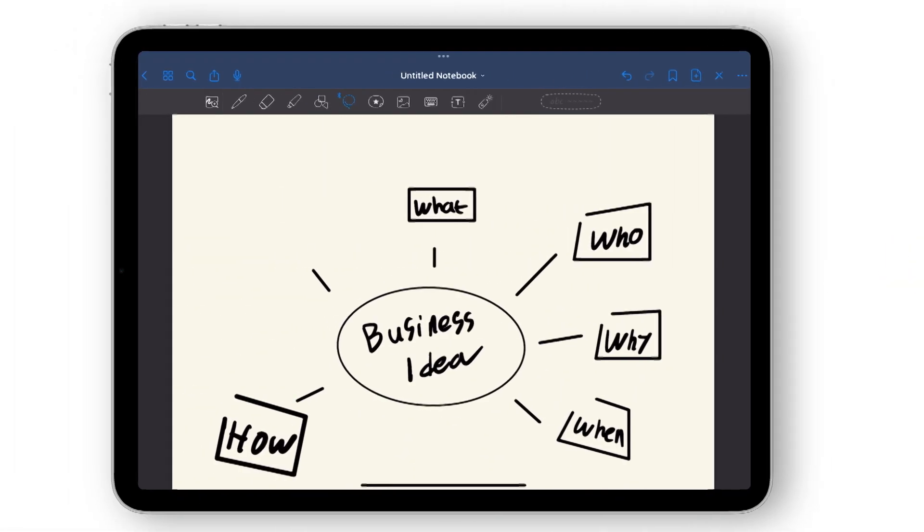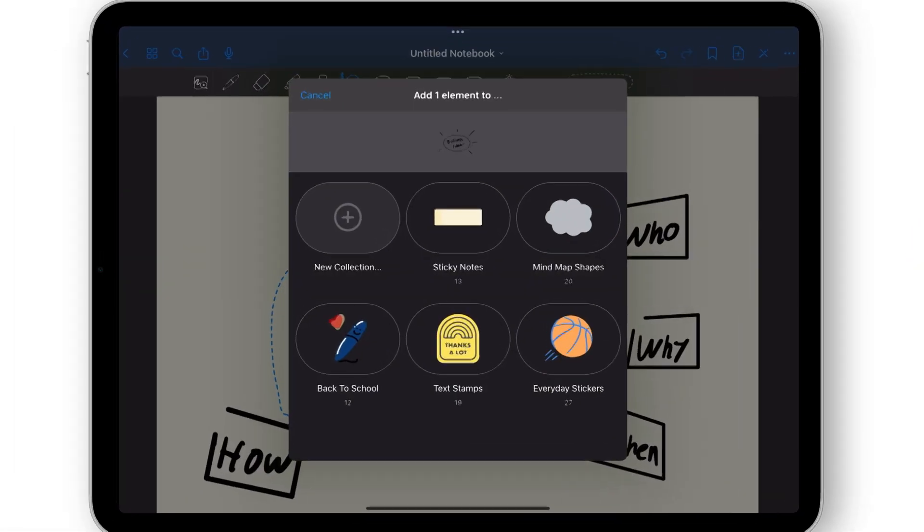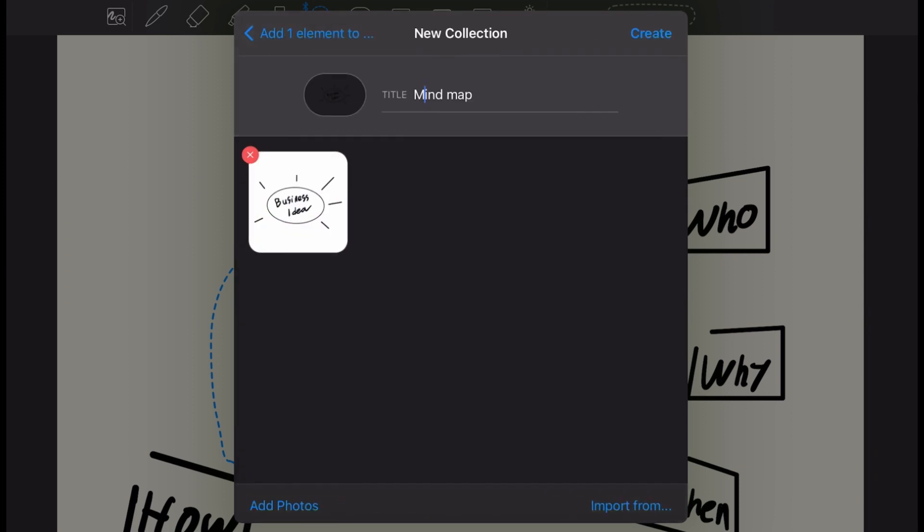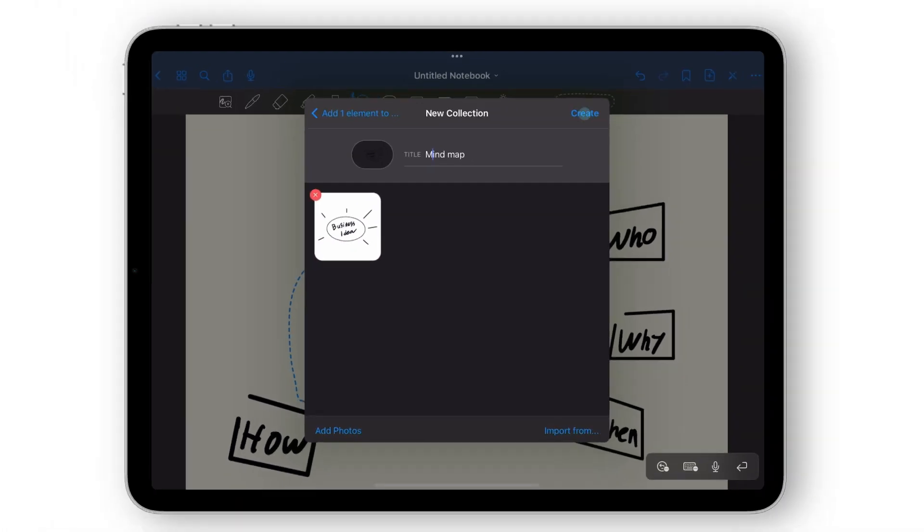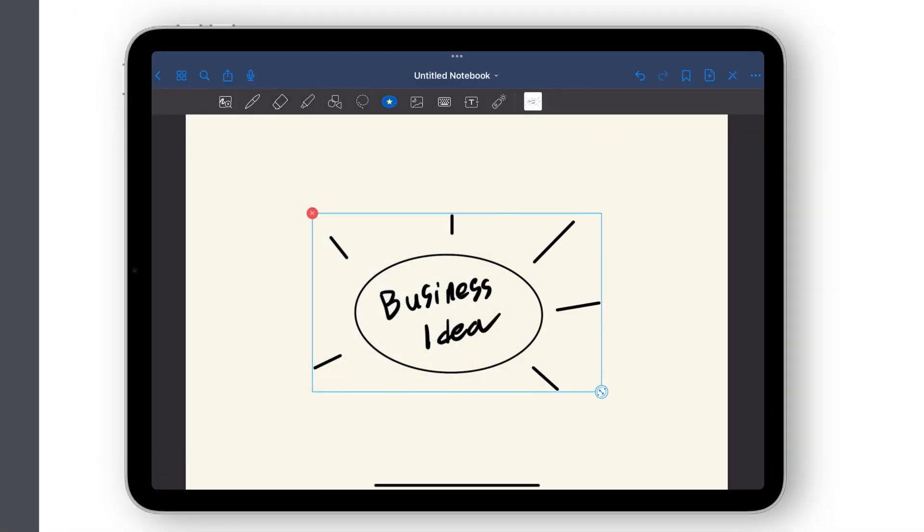Save time by turning frequently used blocks into elements. Don't waste time redrawing the same bubbles and blocks over and over again. Save them as elements in GoodNotes and add them to your mind map whenever you need them.